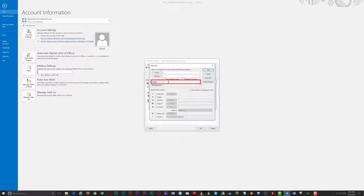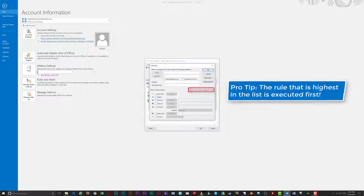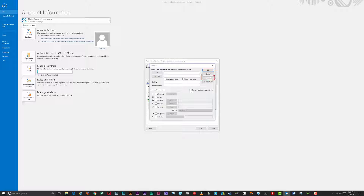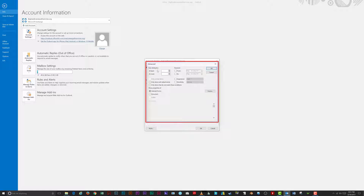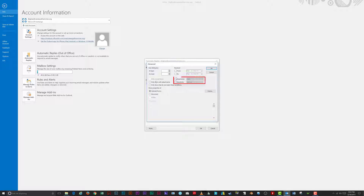Under 'Subject,' specify that the email must contain a specific subject before you auto-reply. Under 'Message Body,' specify that the email must contain specific content before you auto-reply. 'Do Not Process Subsequent Rules' tells Outlook to stop applying rules to the message after this one. Use 'Advanced' to specify additional conditions an email must meet, such as size, date received, importance, sensitivity, presence of an attachment, or exclusion based on matched criteria.